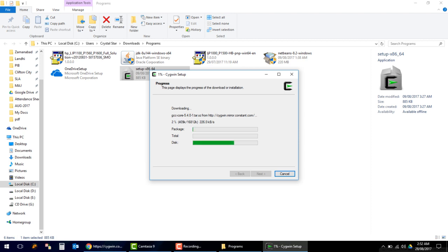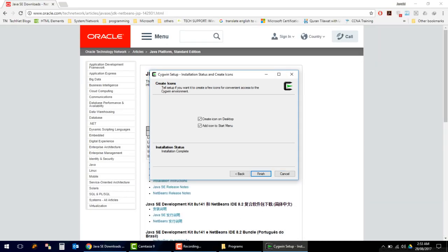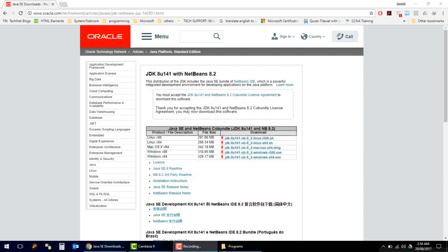It will take some time to install — it will download the packages and install them. I am pausing the video here. Our Cygwin has been installed. Click Finish.